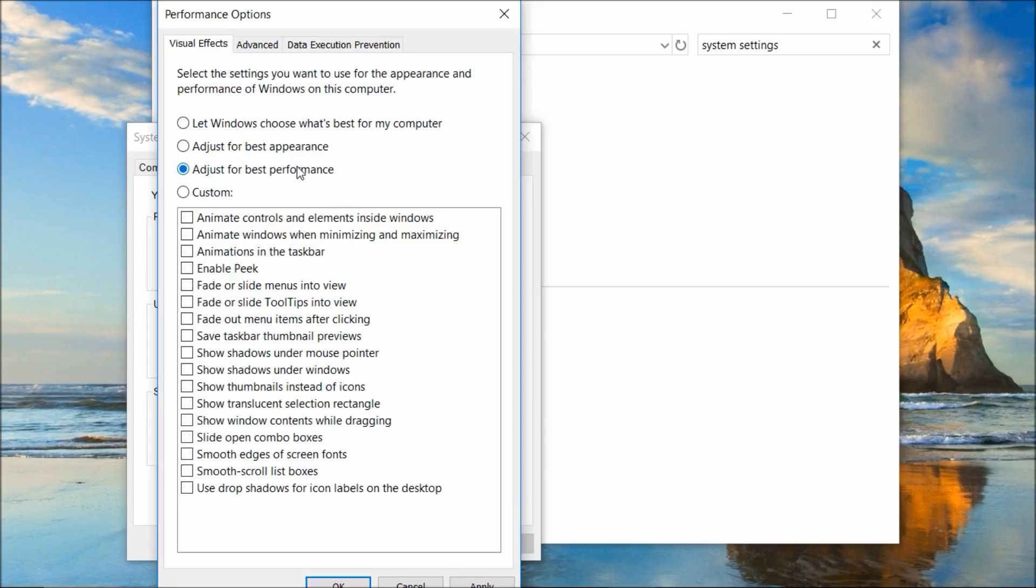By doing this, Windows will reduce the animation used for visual effects to give you better performance.